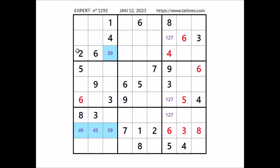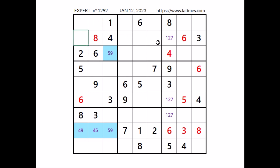Look, number 8, 8 in this first column, 8 in this first row, in this sector — 8 in this place. Number 3, 3 cannot be here, 3 in this column, 3 cannot be here, 3 in this row — in this sector, 3 in this place.